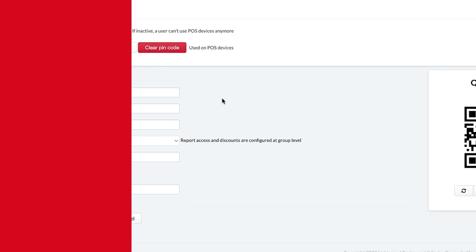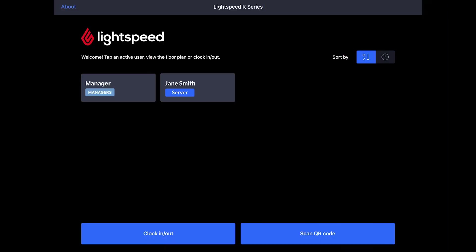Once created, users are displayed on the POS according to their username and user type.